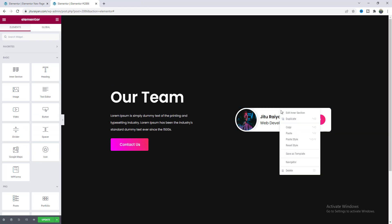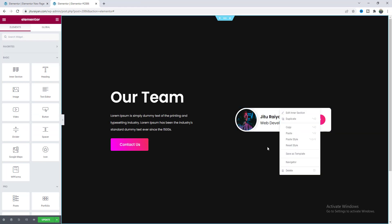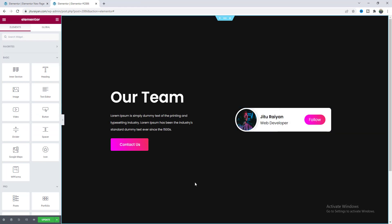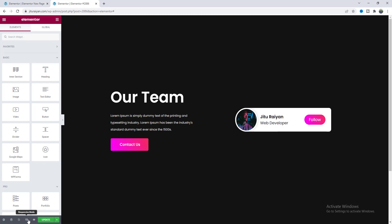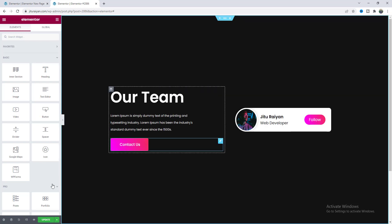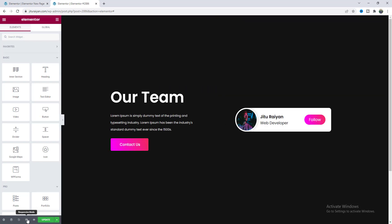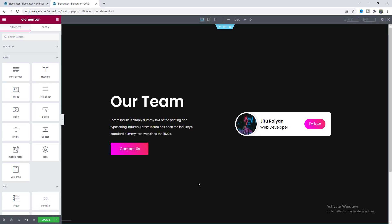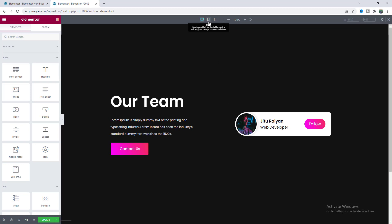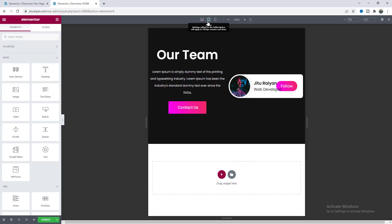Now to create the other cards we can simply just duplicate this inner section but before duplicating I want to make sure it looks good on our tablet and mobile devices. Because if we duplicate first and then we make it responsive then we again have to make the responsive changes for our duplicated cards. So first of all let's go to this tablet mode.